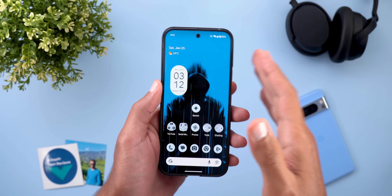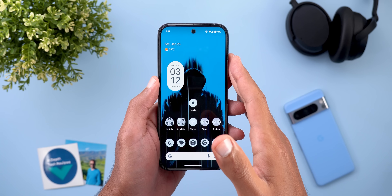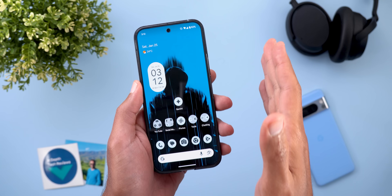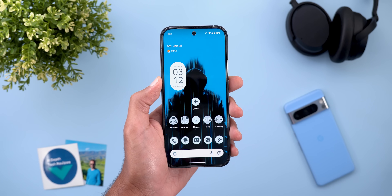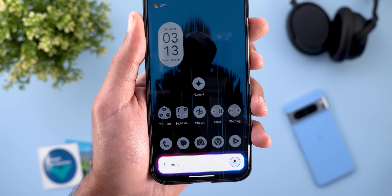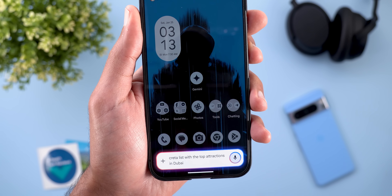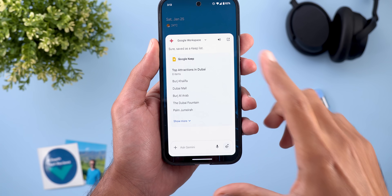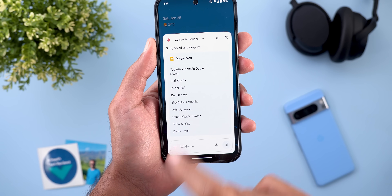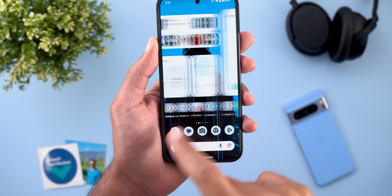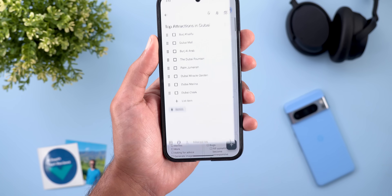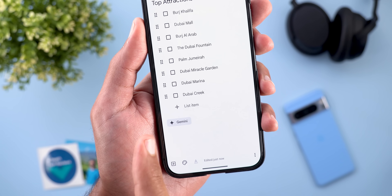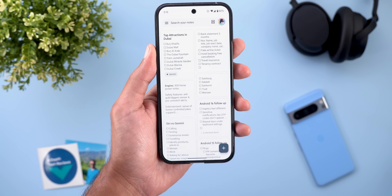Another cool feature is the multi-extension support. You can ask Gemini to do something that requires multiple extensions at once. For example: 'Create a list with the top attractions in Dubai and add it to my notes.' As you see, it created the list and saved it to my notes. When I go to Keep Notes, I can immediately see it, and it has the Gemini tag to let me know it was created with Gemini.